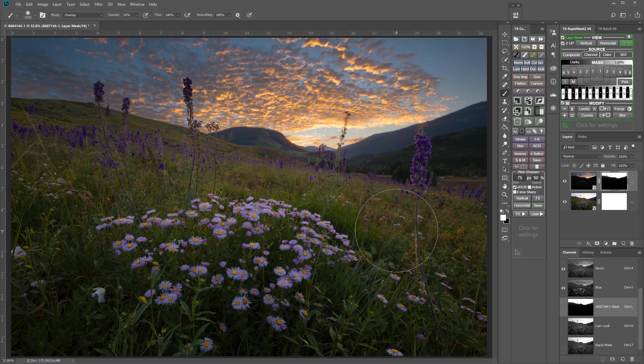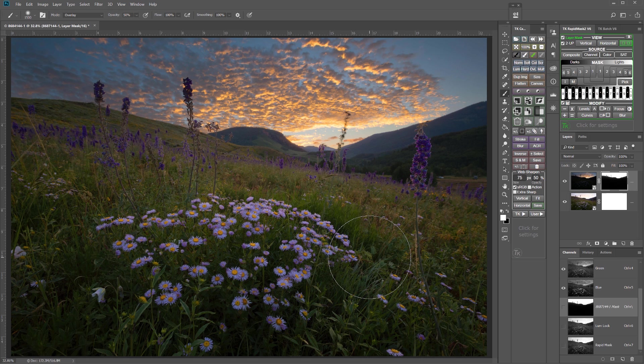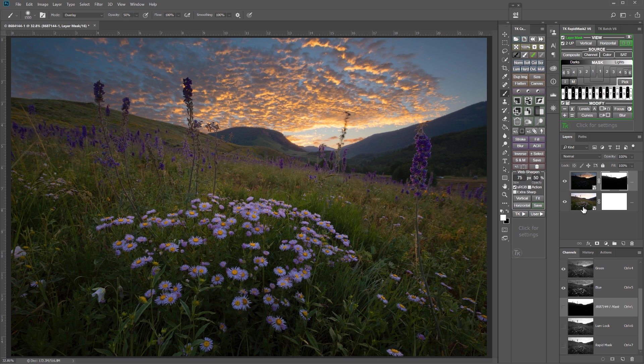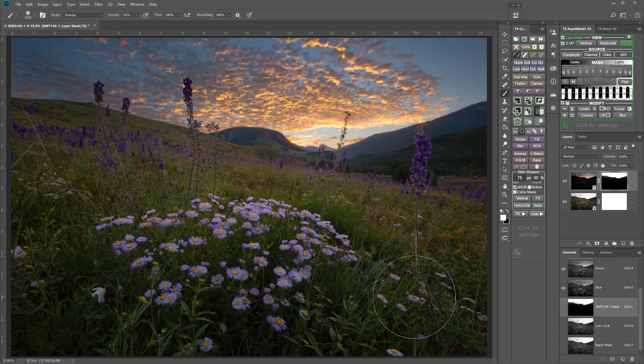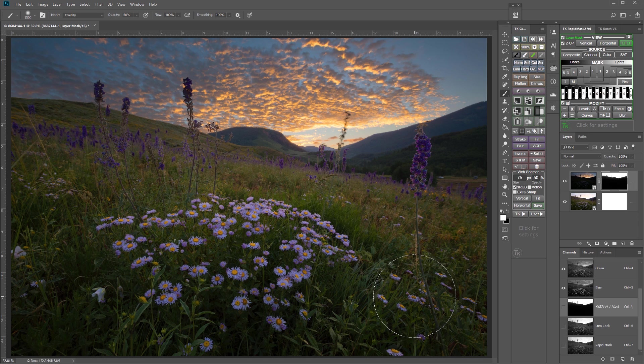We could do some cloning or some other more hand-painted masking to try to fix those issues. That's for a longer tutorial. We could also, just like we did in the last one, go back to the raw adjustments and further match these two exposures to make this blend look even better. But you've already seen how that works. Let's go on to example number three.